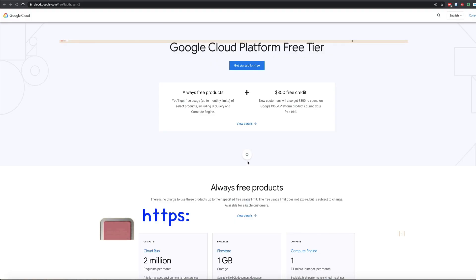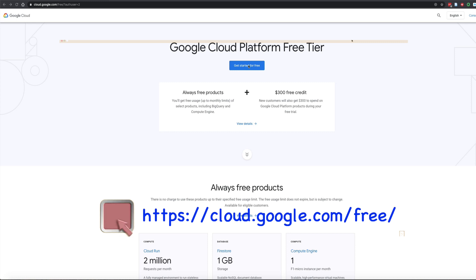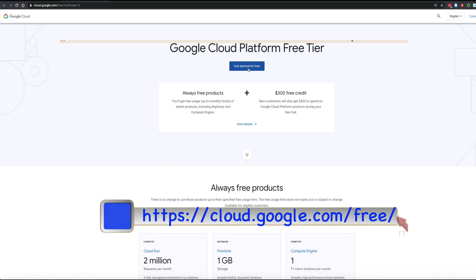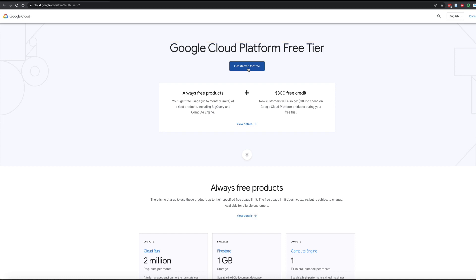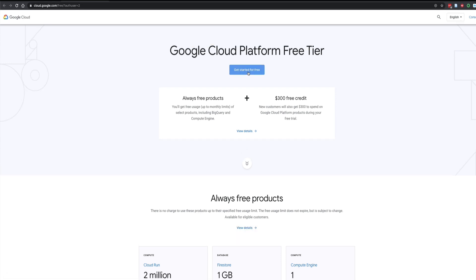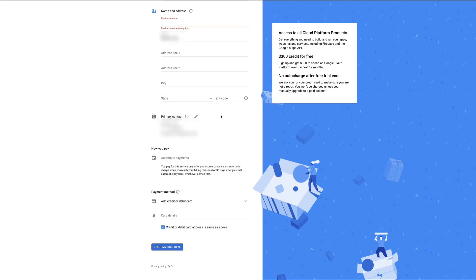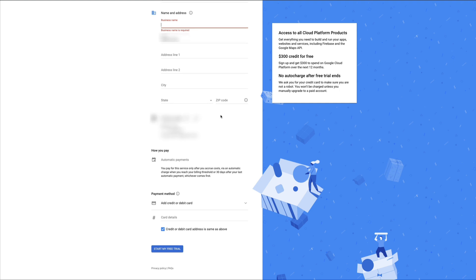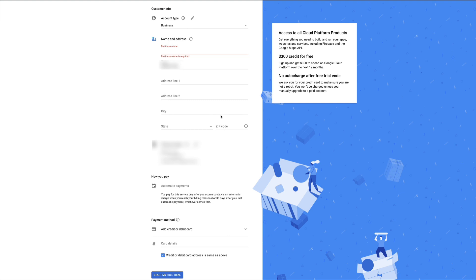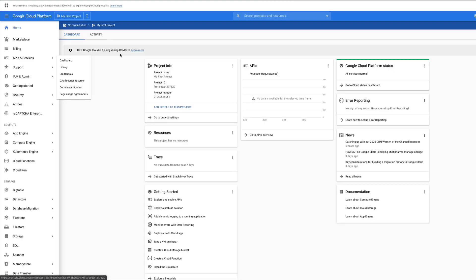To get the API key we go to cloud.google.com slash free. That will give us the main screen here to kick off our free tier and we will click on get started for free. It will prompt us to enter some basic information. We will have to enter a credit card number although will not be charged unless we upgrade to the premium which we don't need to do.